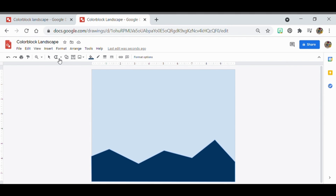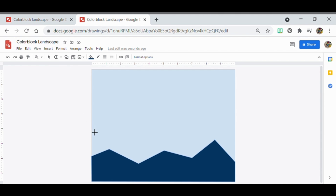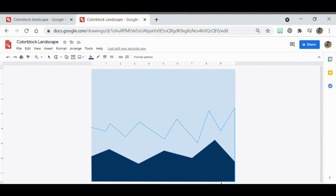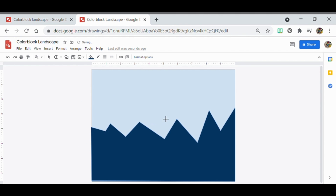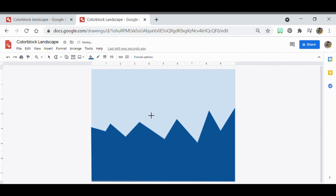For the second area, make sure you're on the polyline tool again — remember it appears as a line segment at first, so click the arrow and go down to polyline. This time go up and down clicking the mouse to create varied terrain. Go all the way to the edge and match it back to the top. For this color, I'll use the next-to-lightest value from my palette.